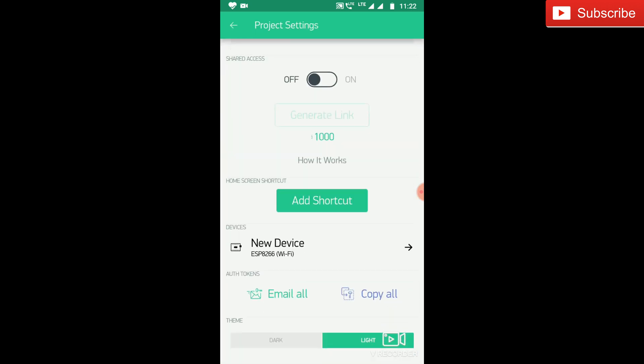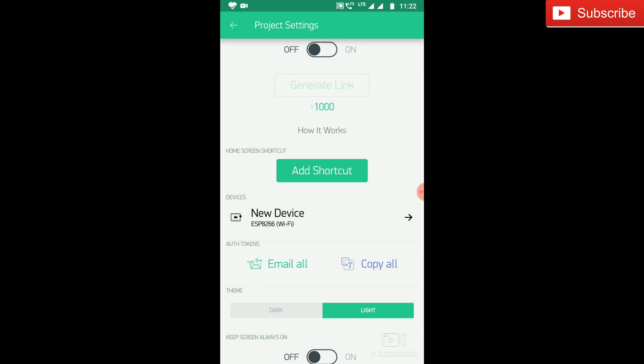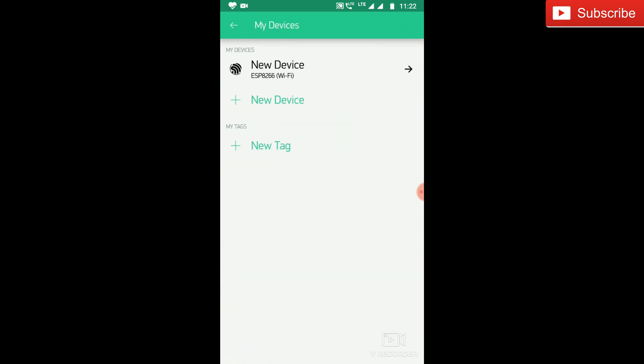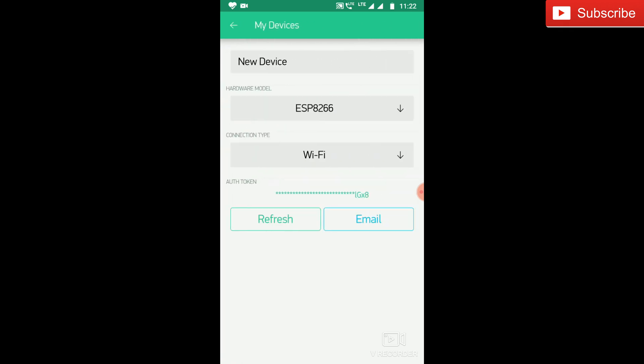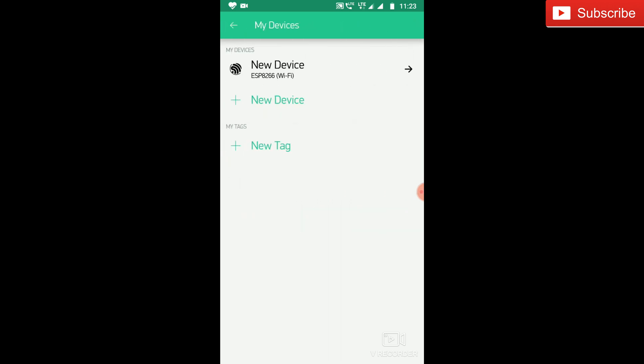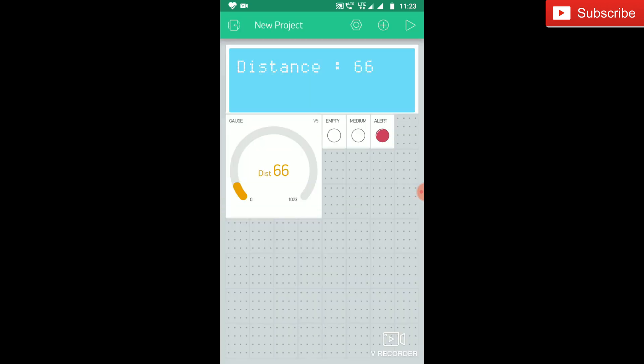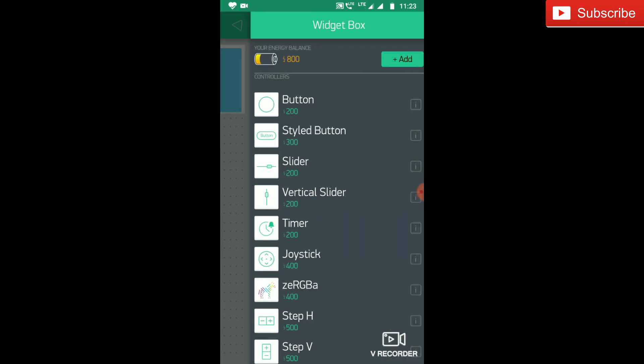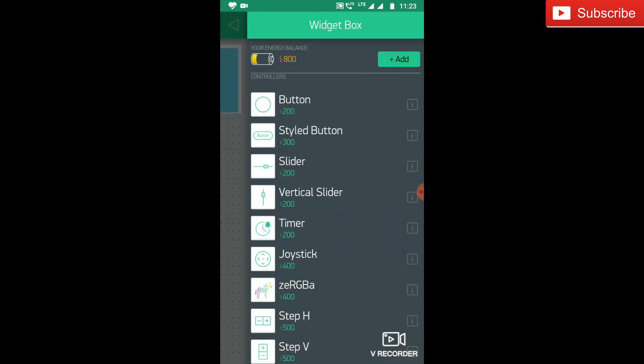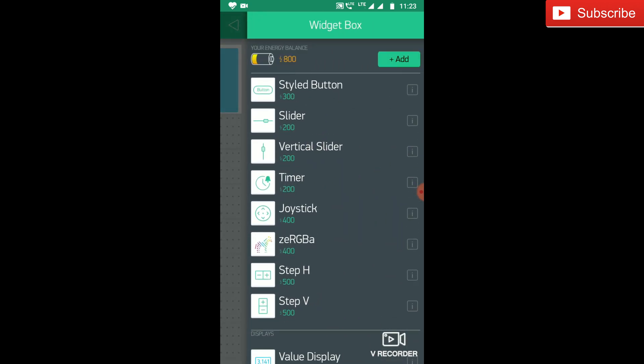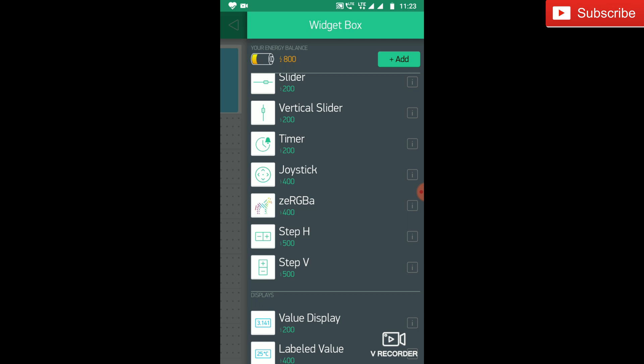Click on the setting button. There you can select which board you are using. So here we are using ESP8266 and Wi-Fi. You can also add a new device. Check the auth code which you are using. Add widgets, you can select any widget of your wish.